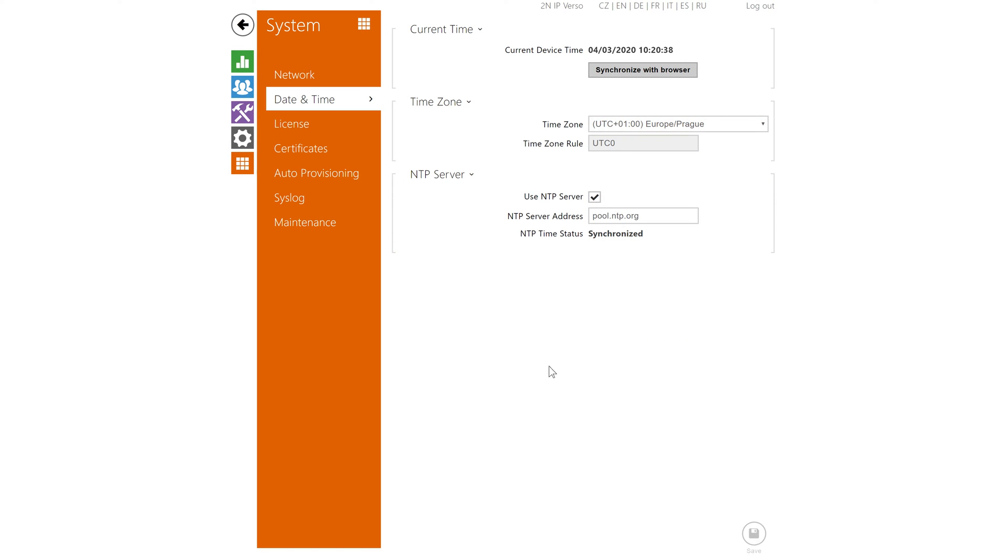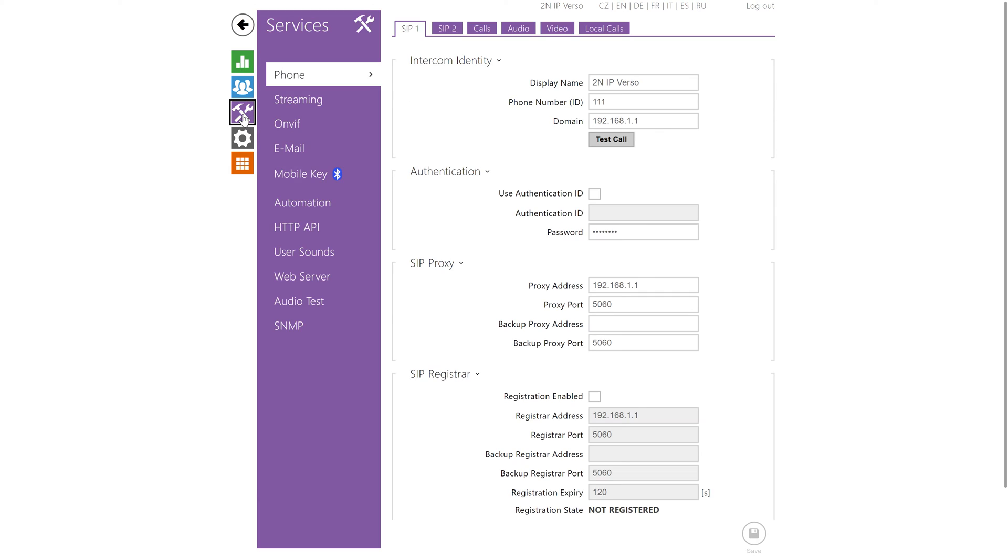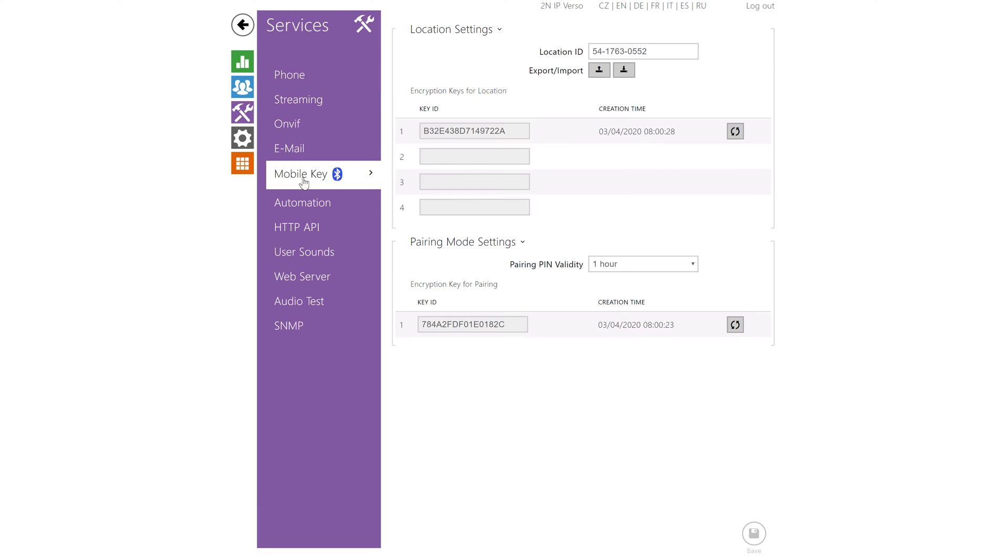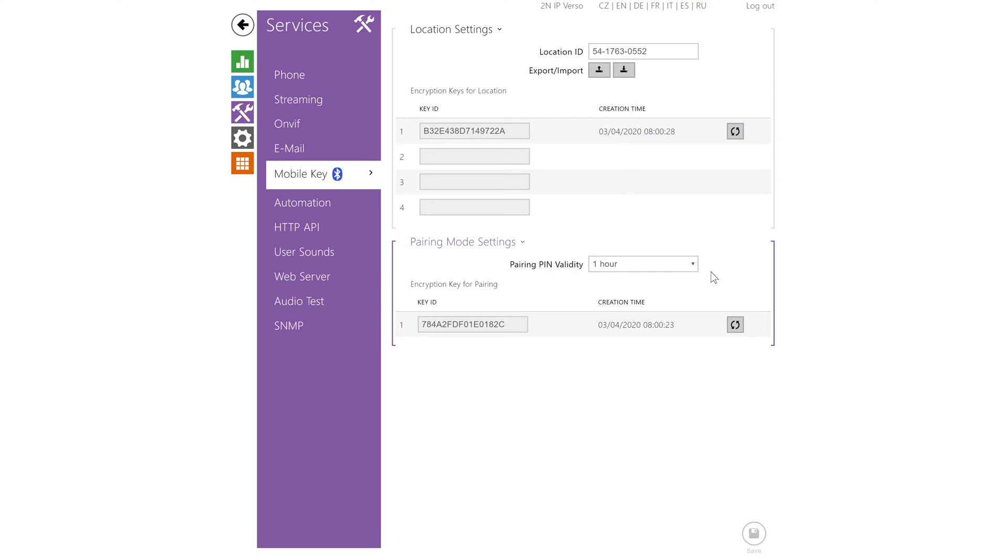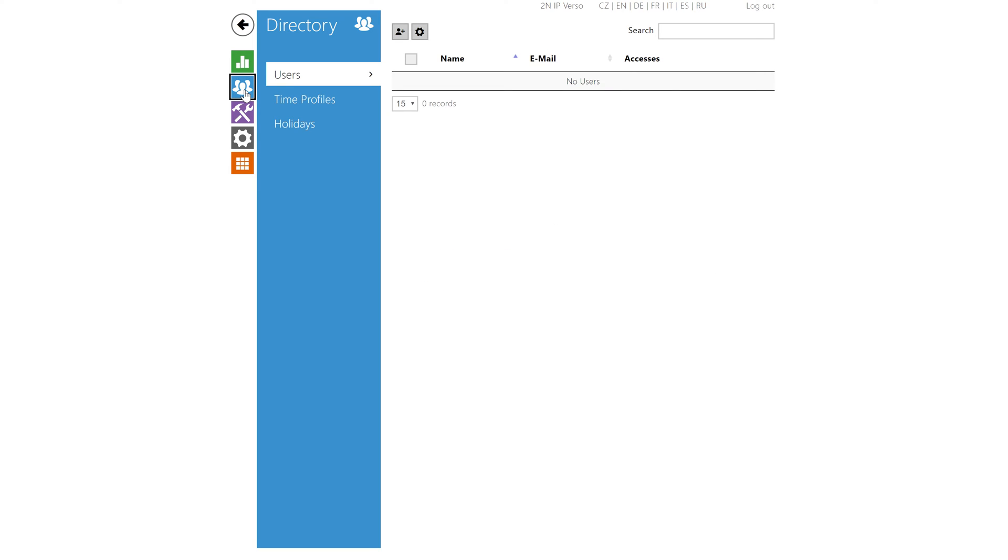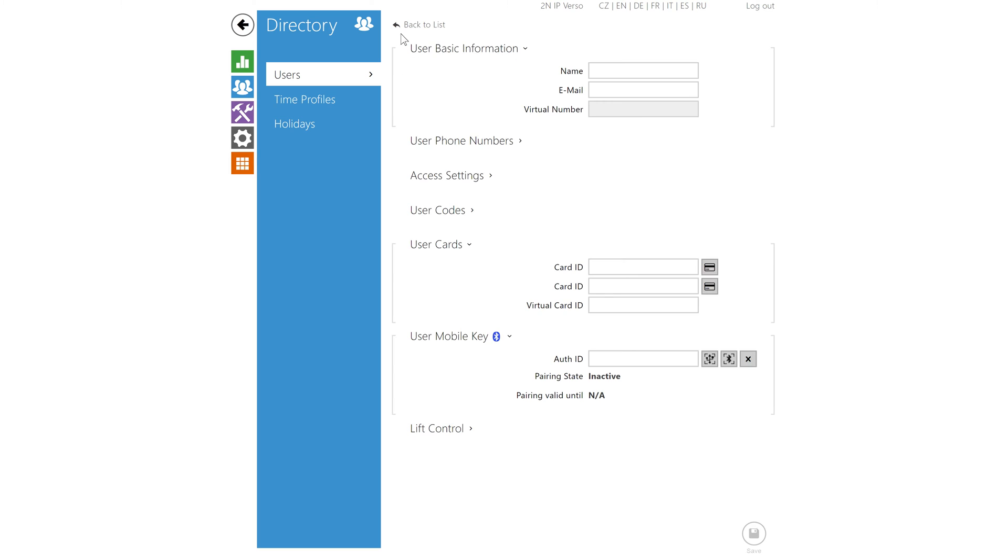Then go to Services, Mobile Key. Here you can adjust the Bluetooth pairing validity period. With these things ready let's go to directory and create a new user. Give them a name and save the changes.